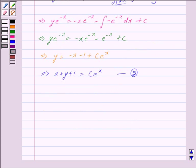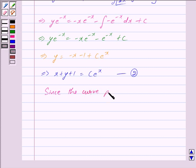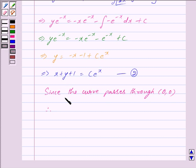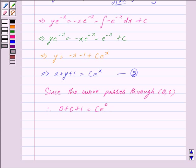In the question we are given that the curve passes through the origin. Therefore, since this curve passes through (0, 0), we put x = 0 and y = 0, giving 0 + 0 + 1 = c · e^0. This implies 1 = c, because e^0 = 1. Therefore c = 1.